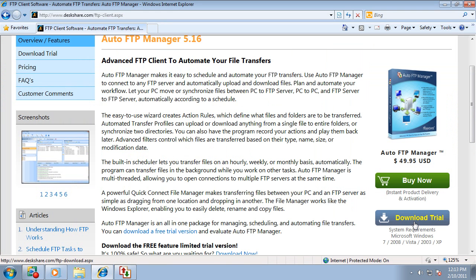Download the trial version today and explore the benefits of using Auto FTP Manager.